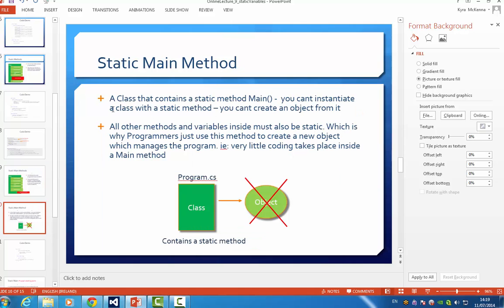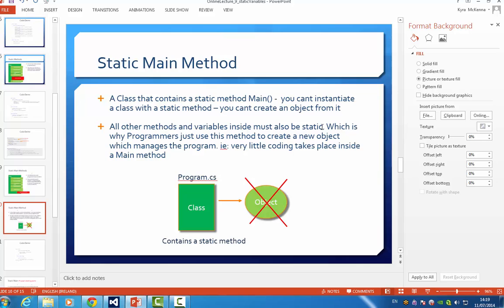The thing about a class that contains a static method, unlike other normal classes that contain static methods, you can't instantiate this class with the static method, i.e. you can't create an object from it. And that's only for the static main methods. And other methods and variables inside must also be static, which is why more advanced programmers just use the main method to create a new object to manage your program, i.e. you don't use much coding inside the main method. And I'll just give you an example of how they would do that.